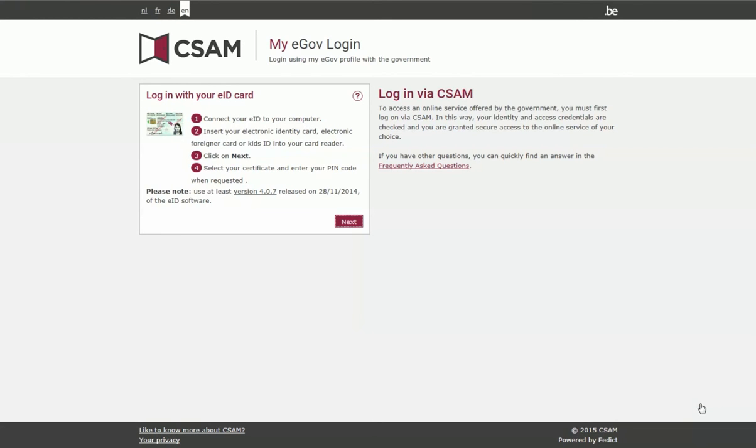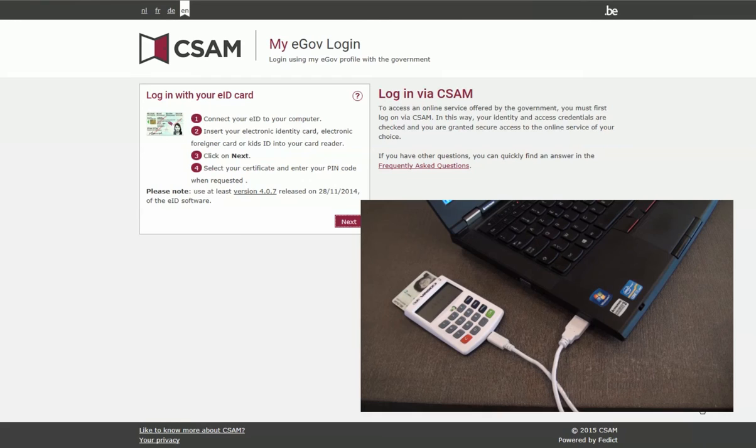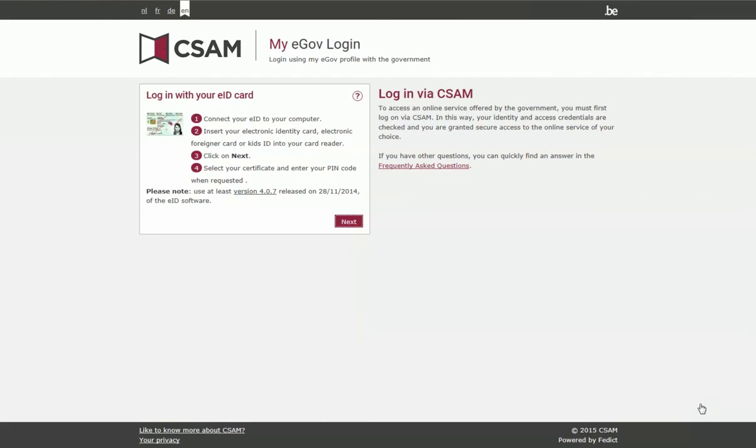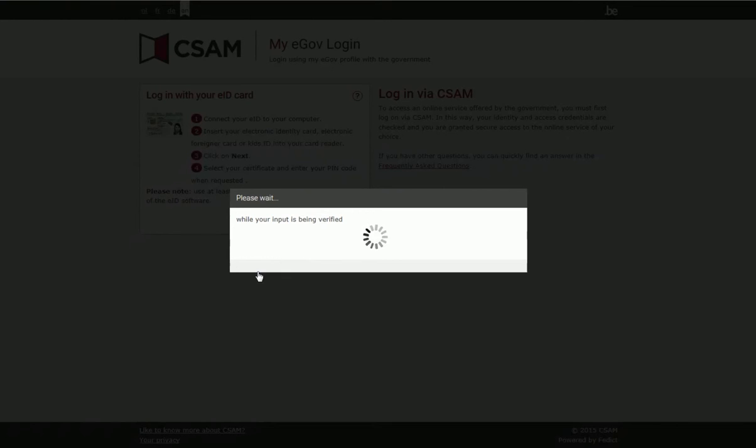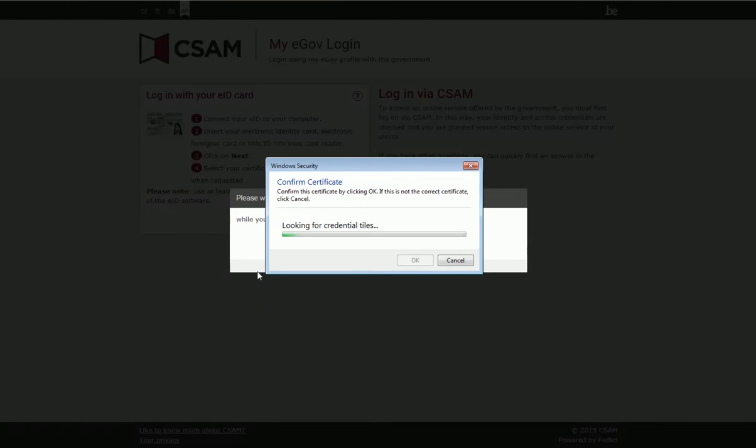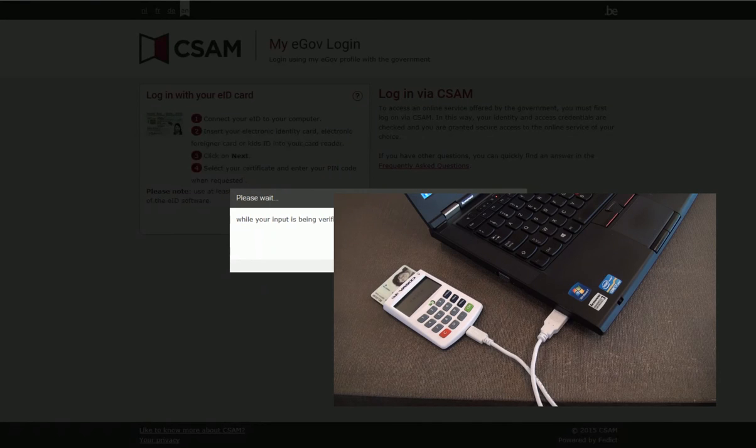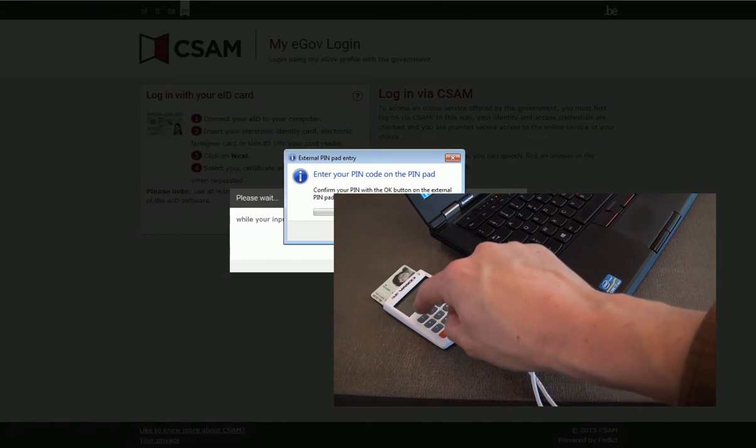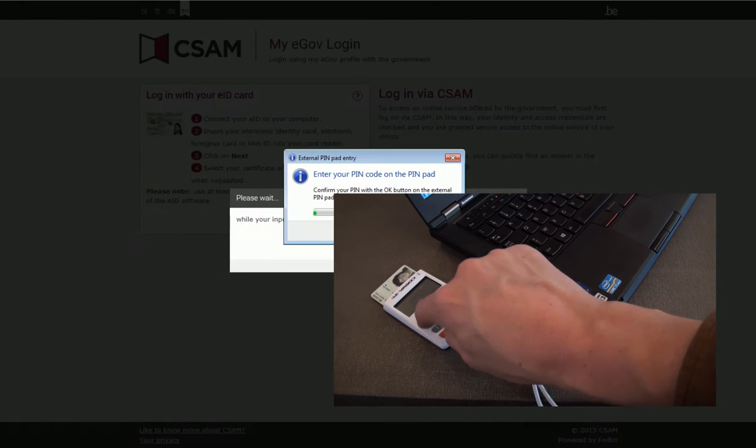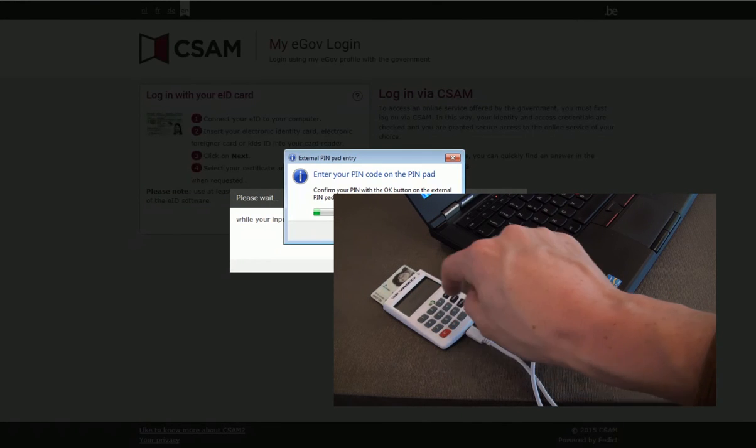To log in with your EID, your card reader must still be connected and your card must still be in the card reader. Click Continue. Click OK. Enter your PIN code once more in your reader and press OK.